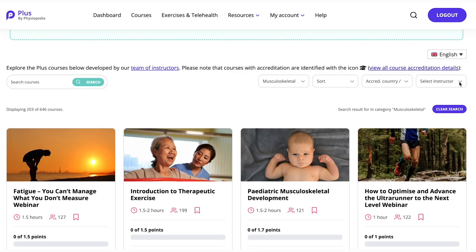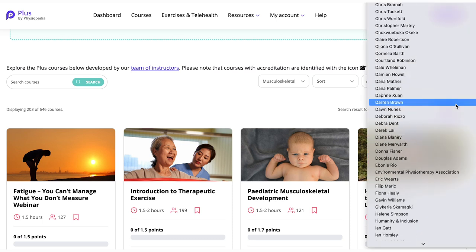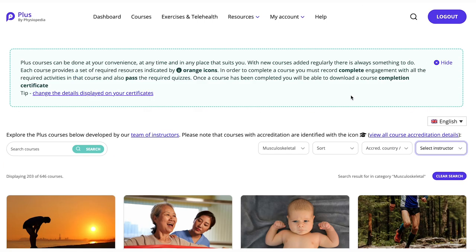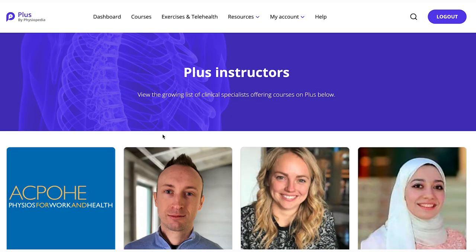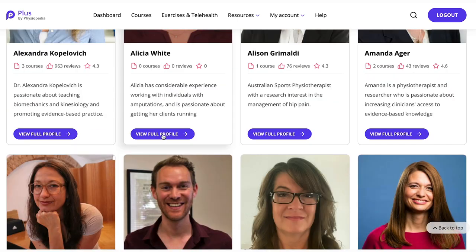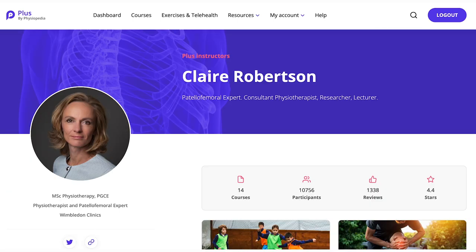Or you can search by instructor. We have a long list of course instructors who are internationally renowned experts. If you'd like to search further through the instructors, you can have a look at the link at the top of the page. This will take you to all the instructors that we work with. If you would like to look at a particular instructor, you can click on their profile and explore their experience, how people engage with their course, and the courses that they have on PLUS.